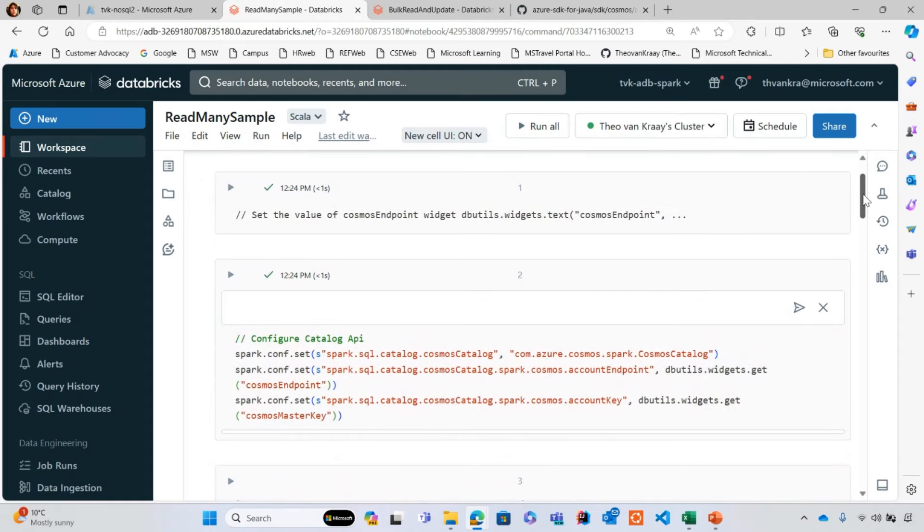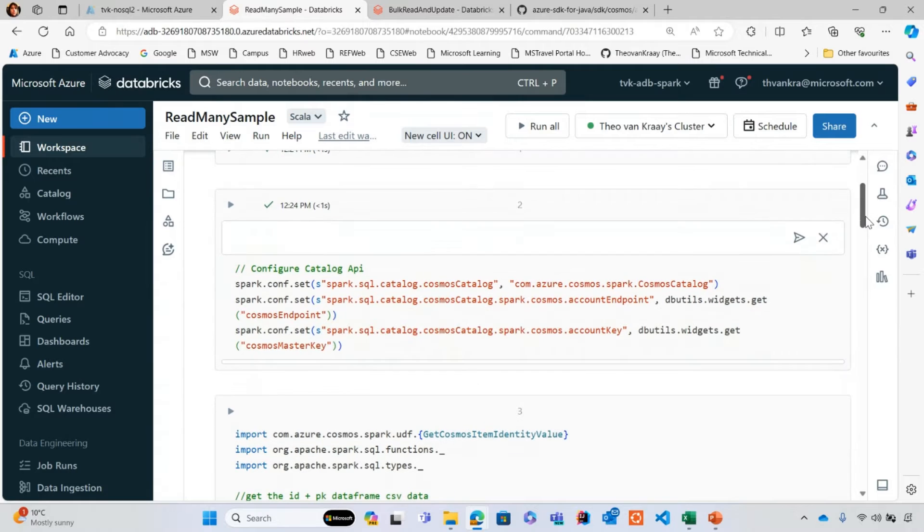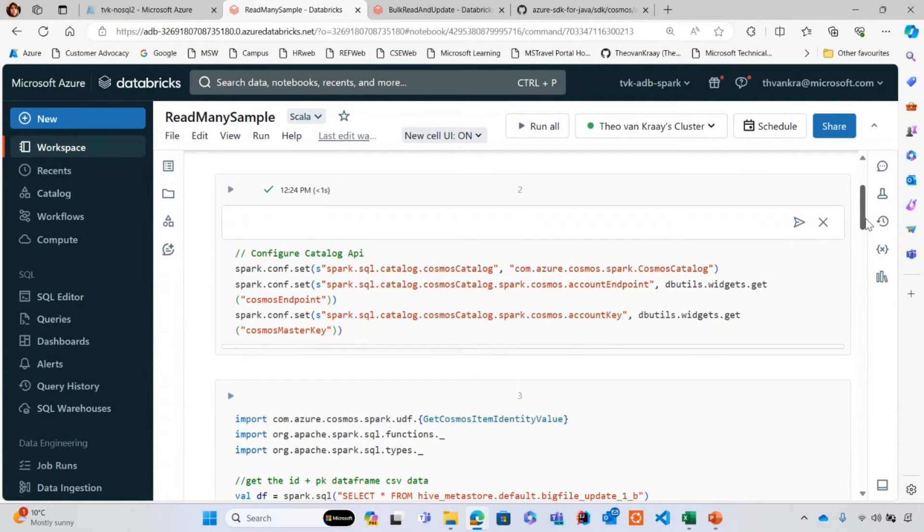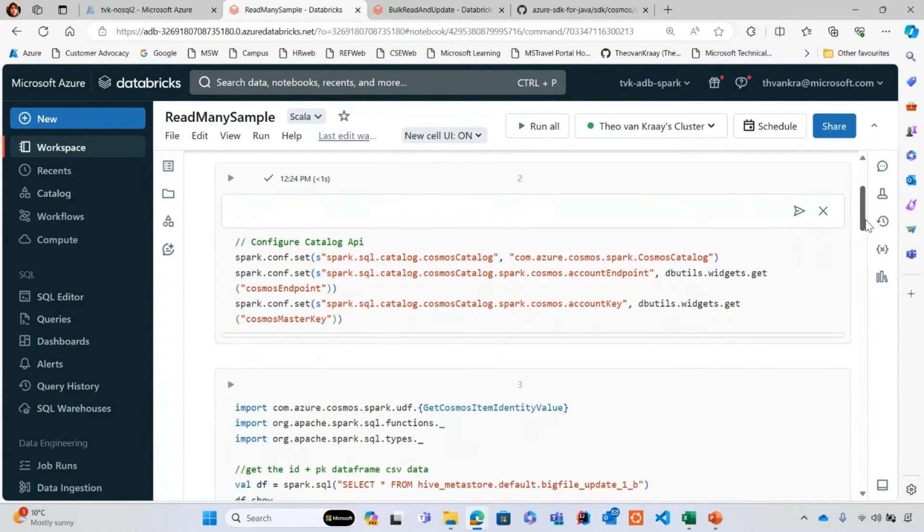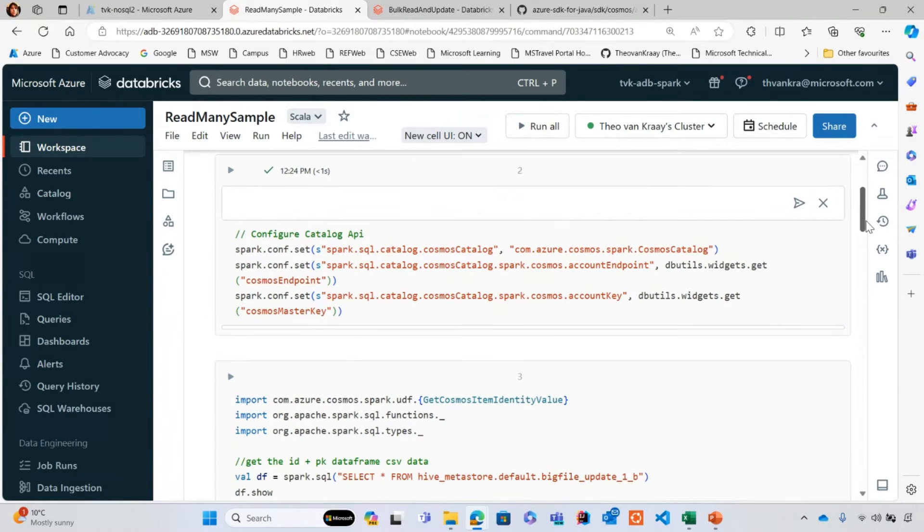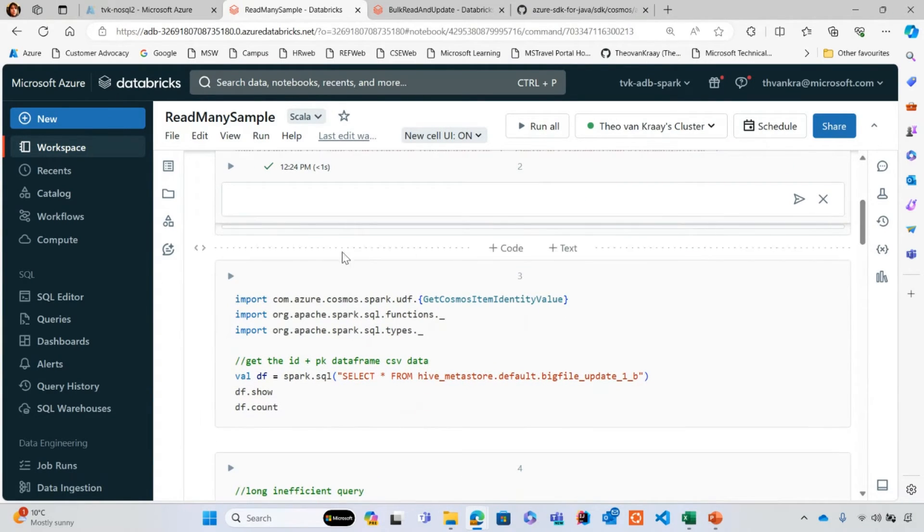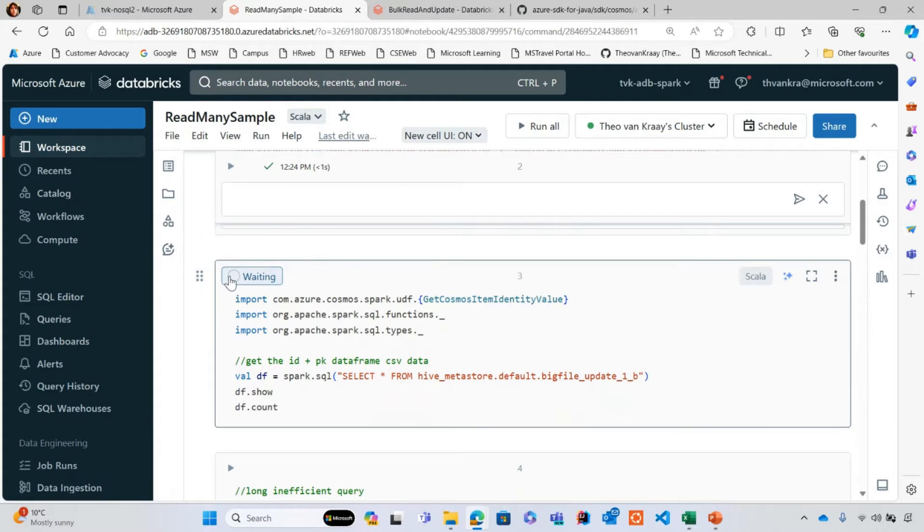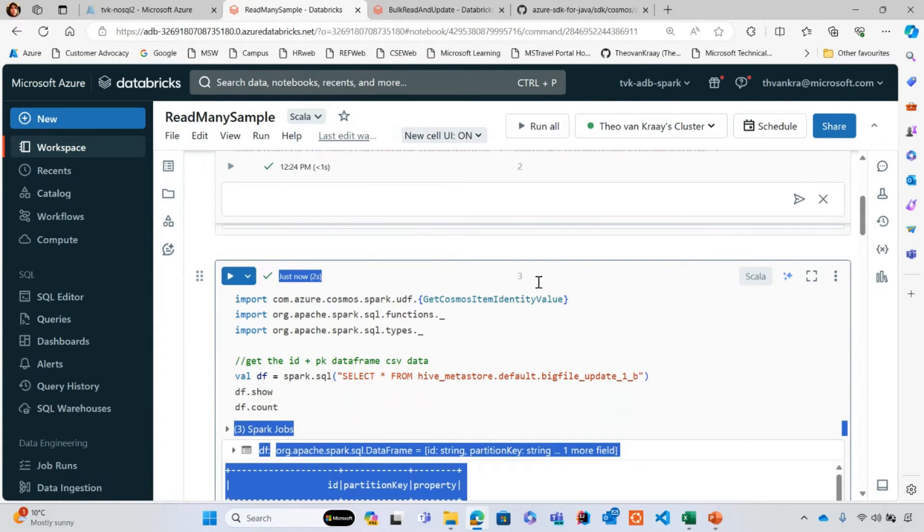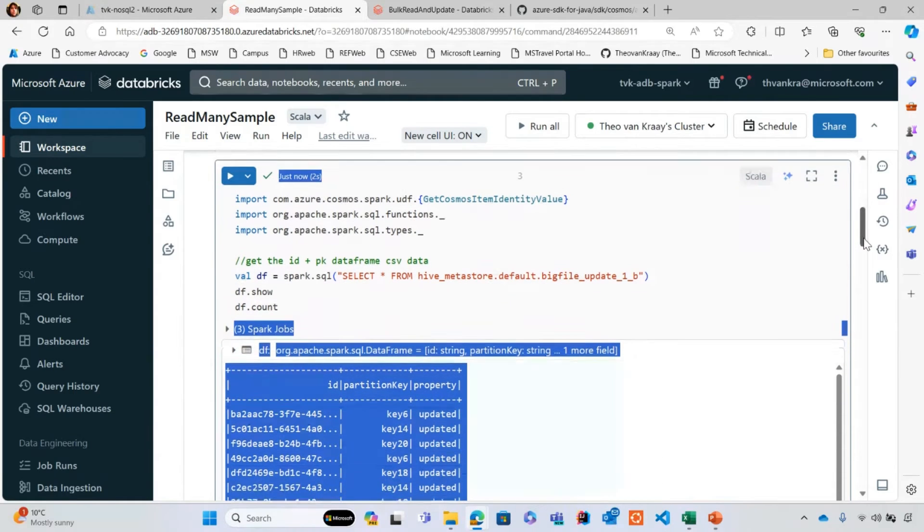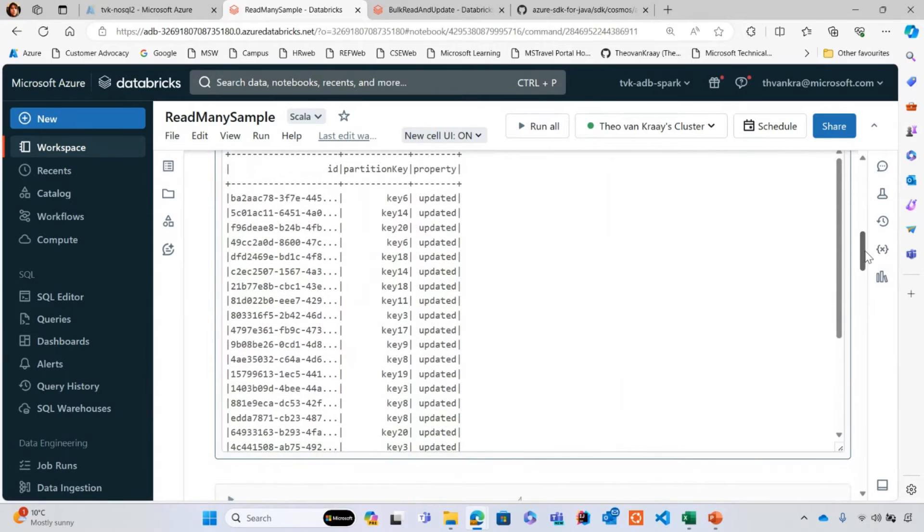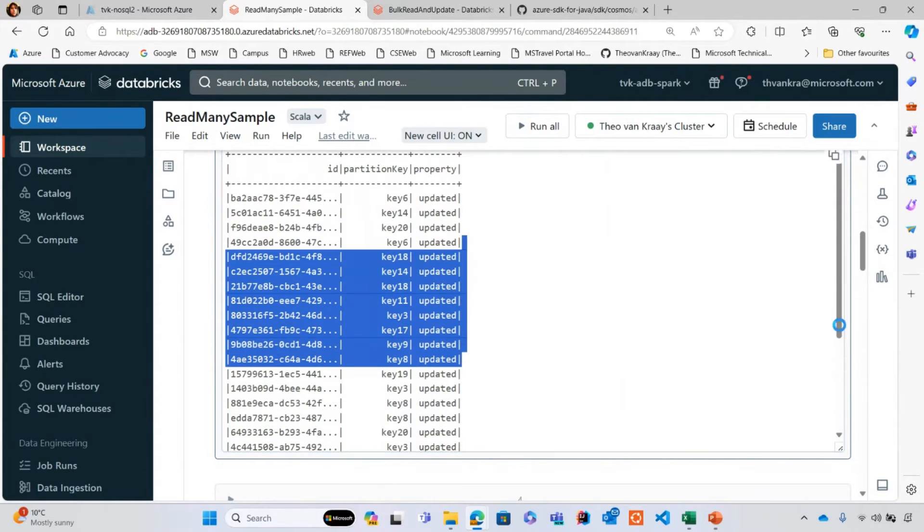I have a notebook that I'm running in Azure Databricks for Spark. I've already set up some basic things here, credentials that I've hidden and then setting up the catalog API that's needed to use the APIs we surface in the Spark connector for Cosmos DB. I'm just going to run this cell now, which is going to read back the data from a Hive Metastore where I've uploaded a CSV file.